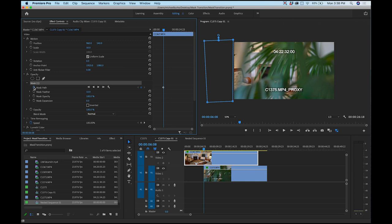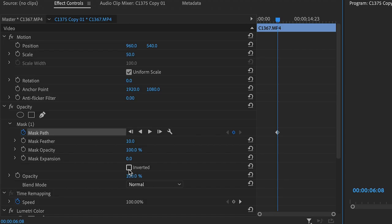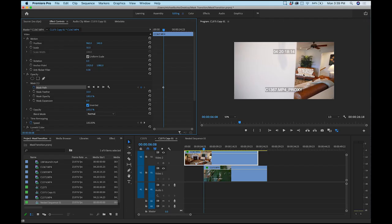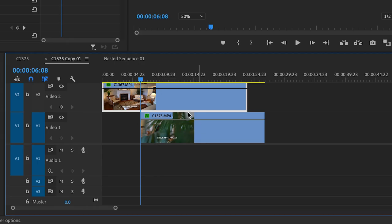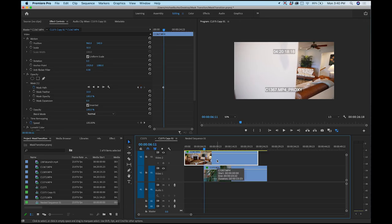We have to animate this over time to line up with the pillar edge as it goes by and reveal the clip underneath. We also want to invert this mask — hit the 'Inverted' checkbox — so we're still seeing the top clip and revealing the bottom clip. Now I'll come down here, make sure the window is highlighted, and start hitting the right arrow a few frames ahead to see where this starts to come in.